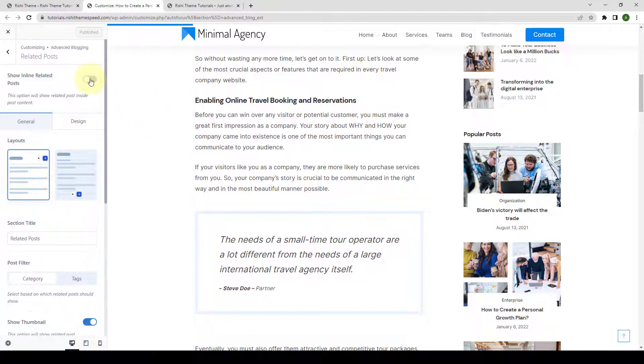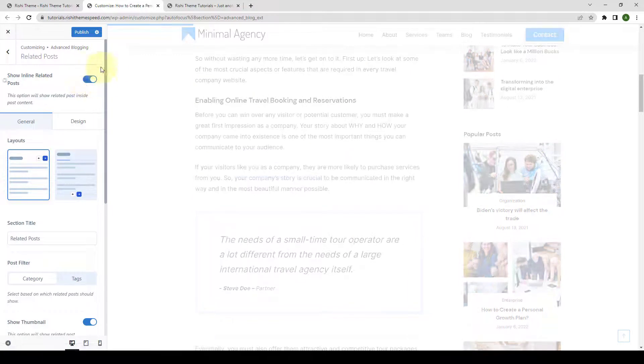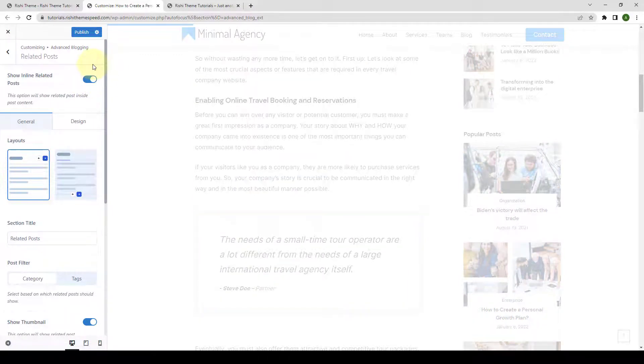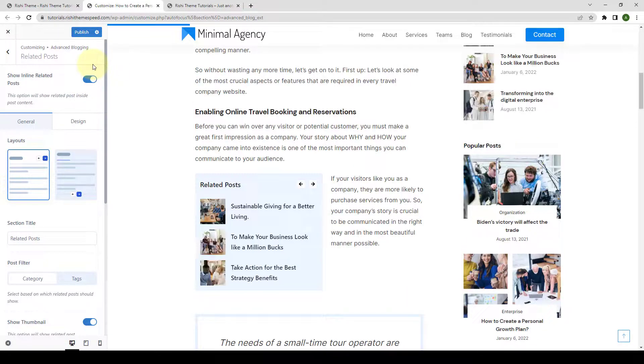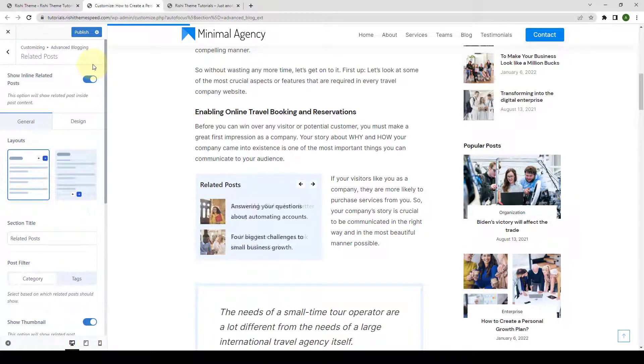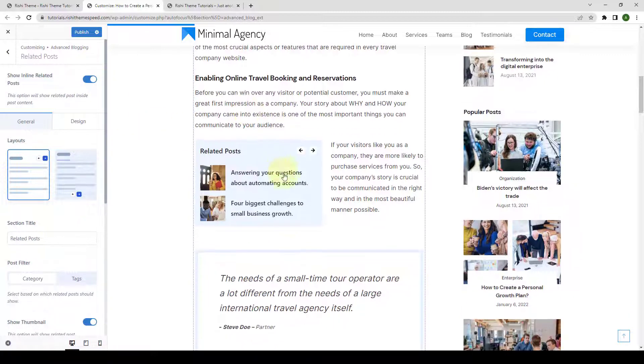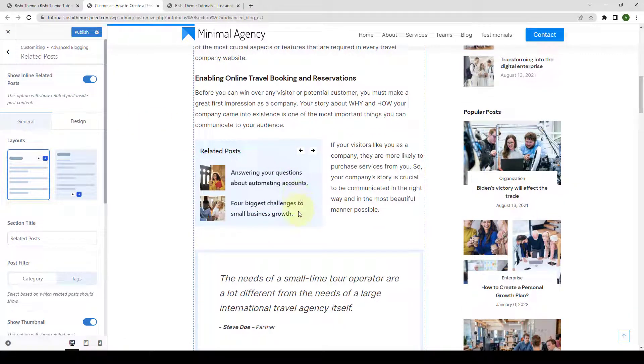Now, let's enable Show Inline Related Posts option. As soon as you enable it, you will see that the related posts are showing inside the post content.